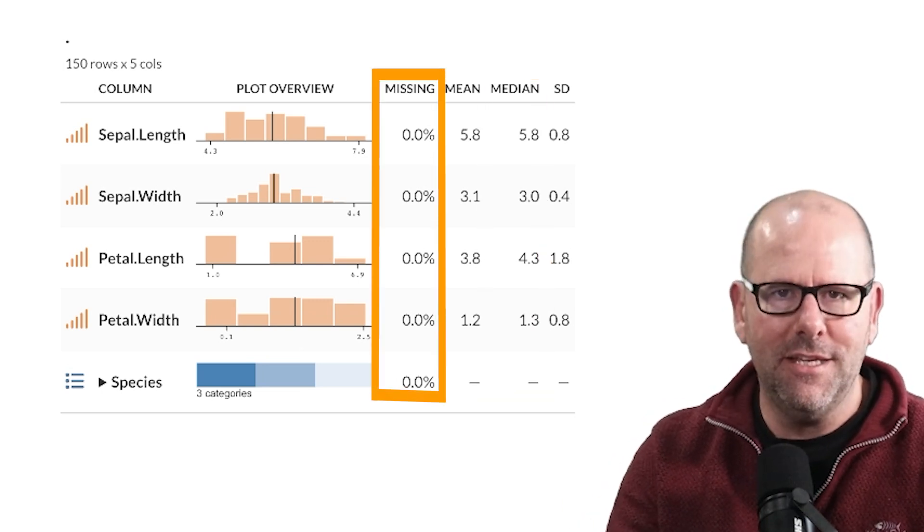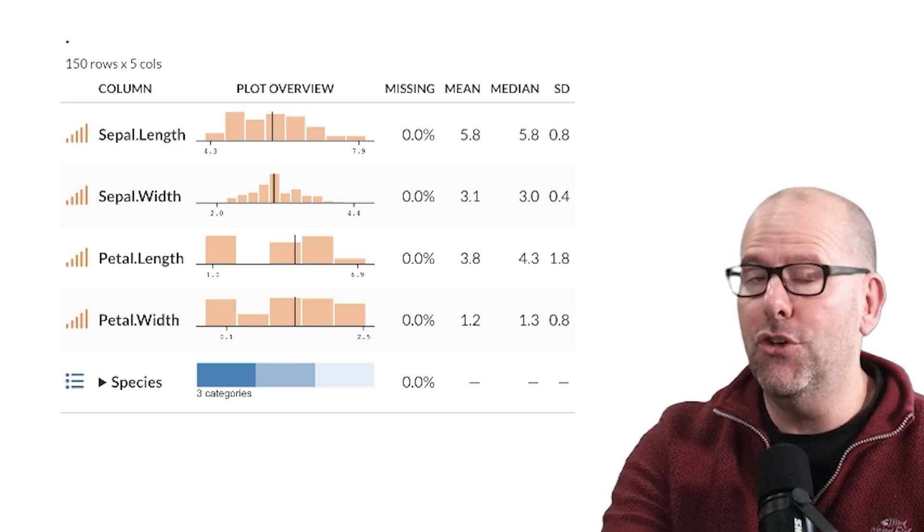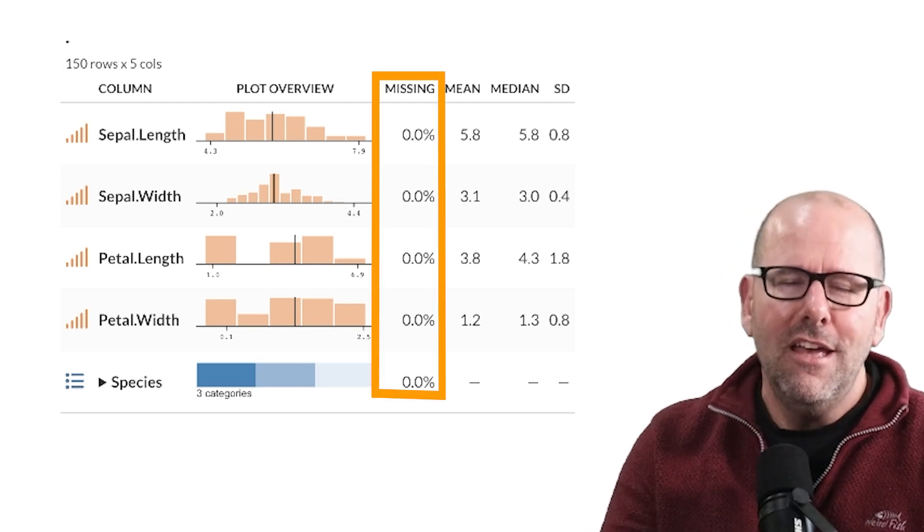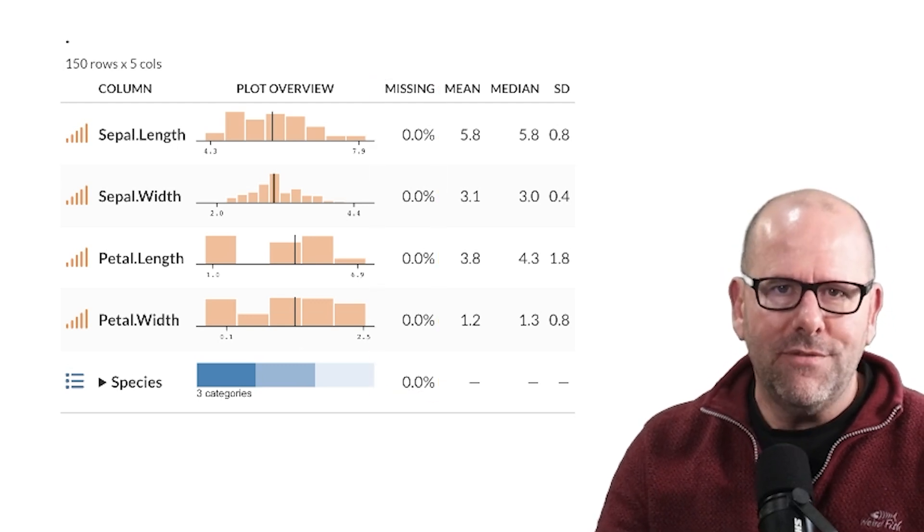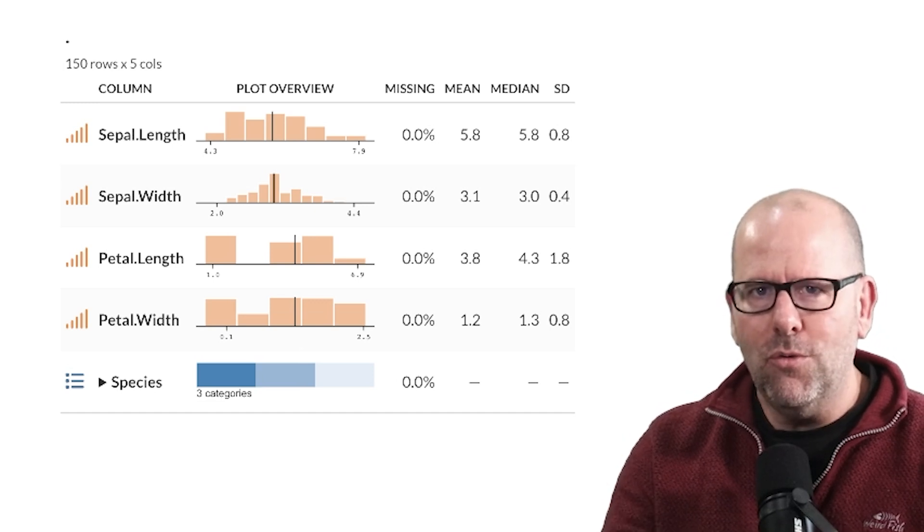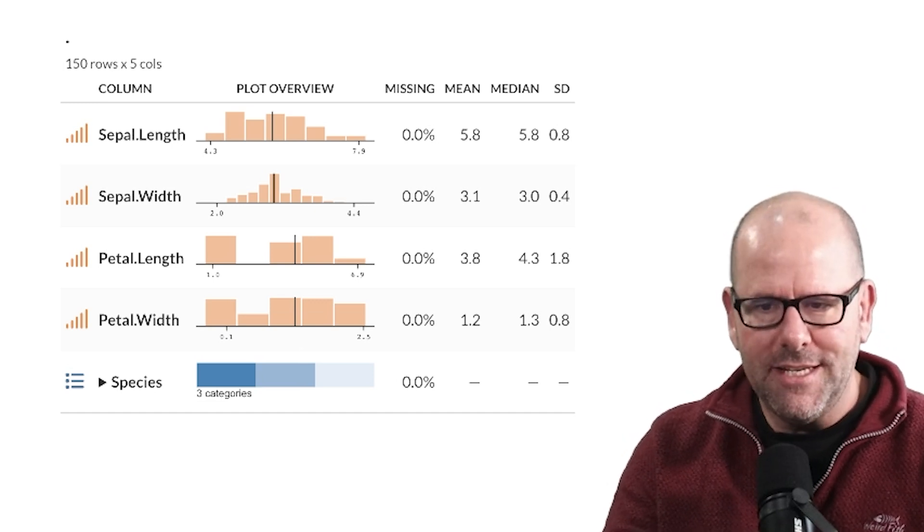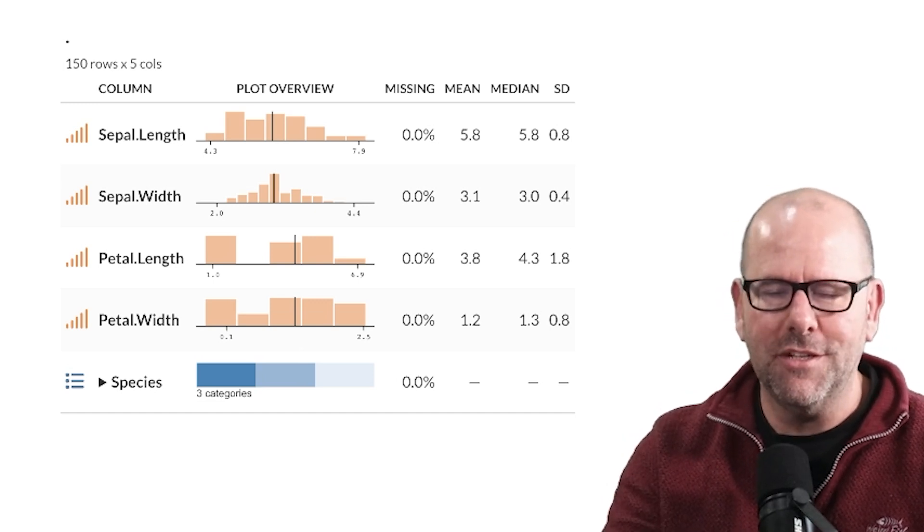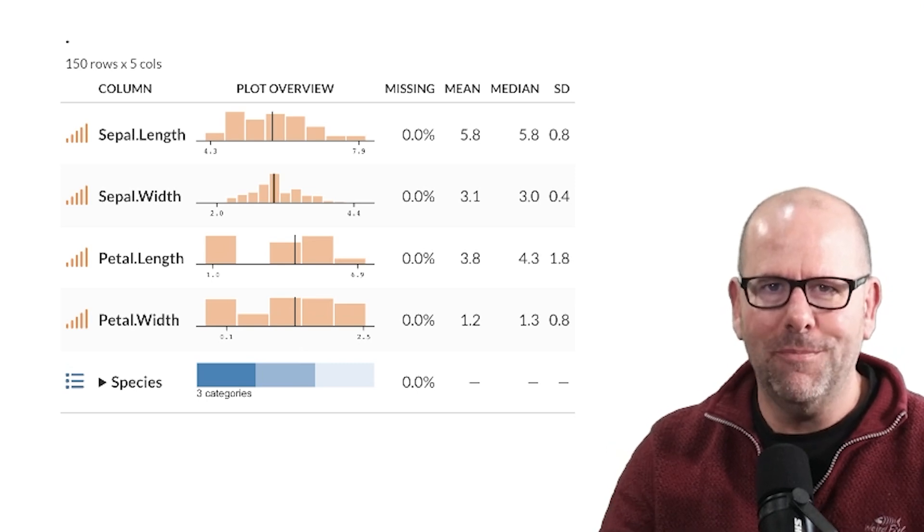Now in this data set there are no missing values so everything's a zero, but in most data sets there are missing values and it's really useful to know what's missing and how complete your data set is. So this is a nice snapshot of your data set. Absolutely love it.